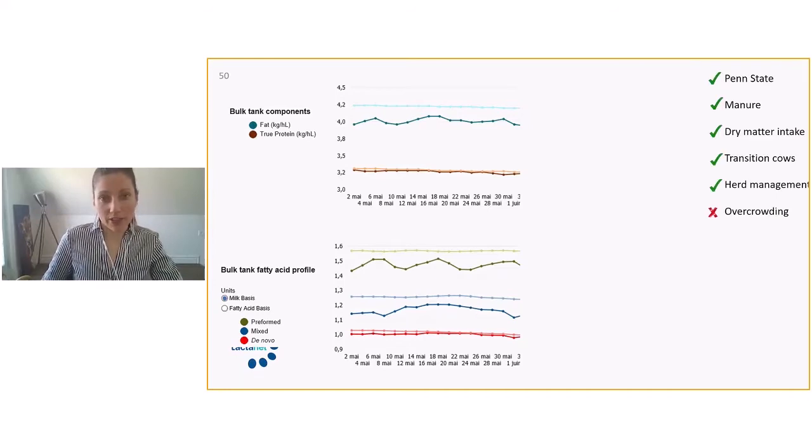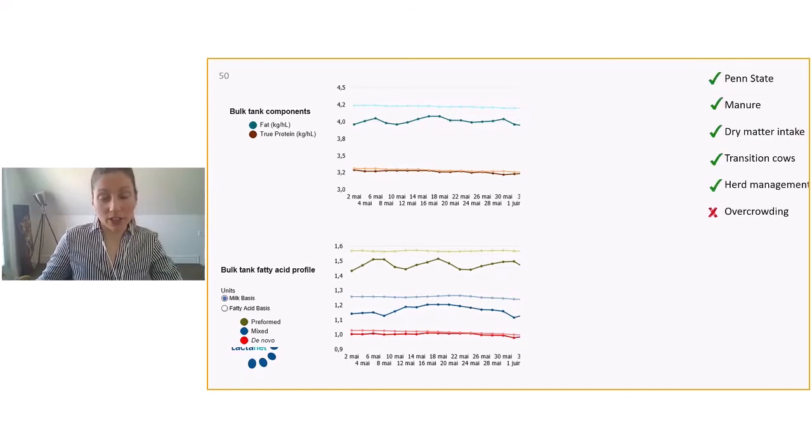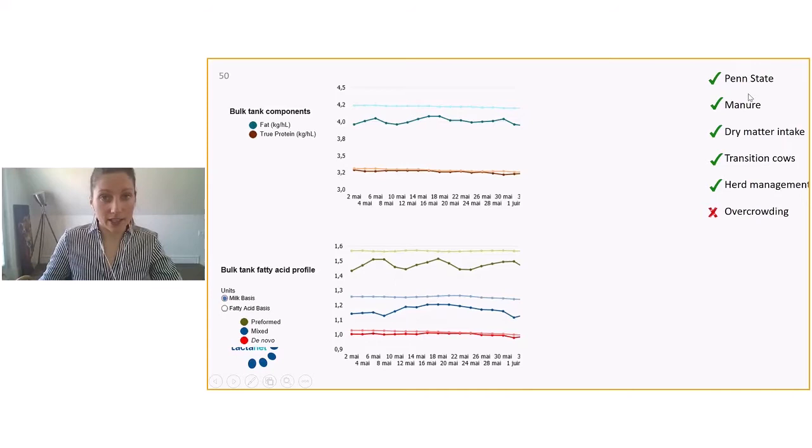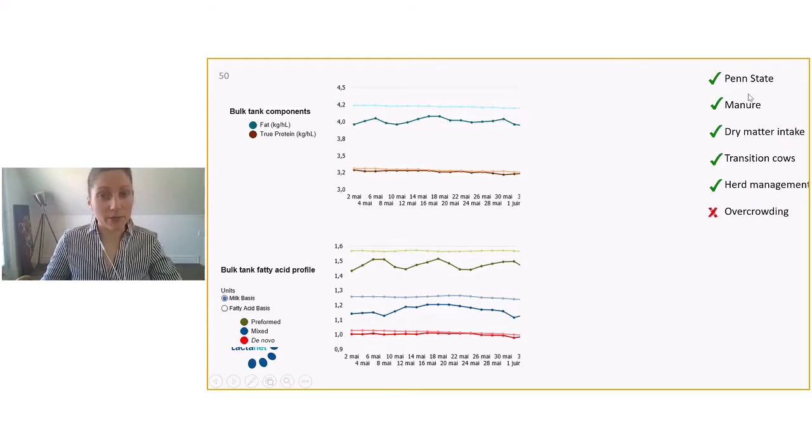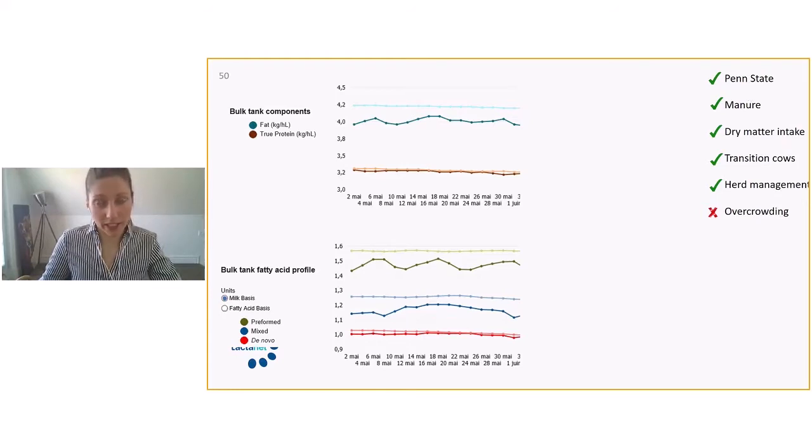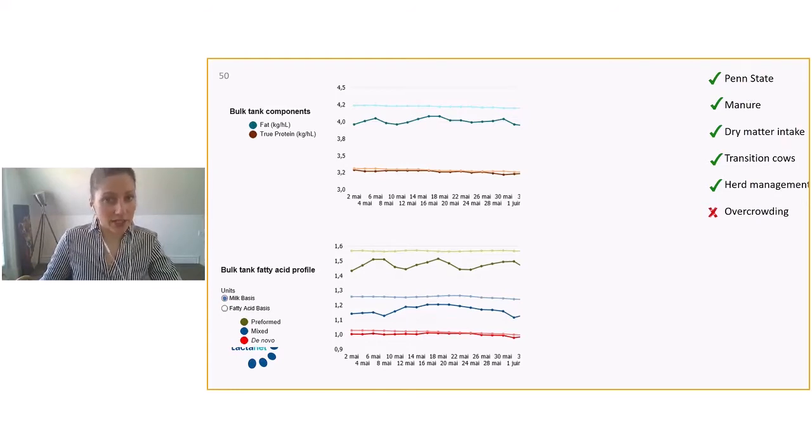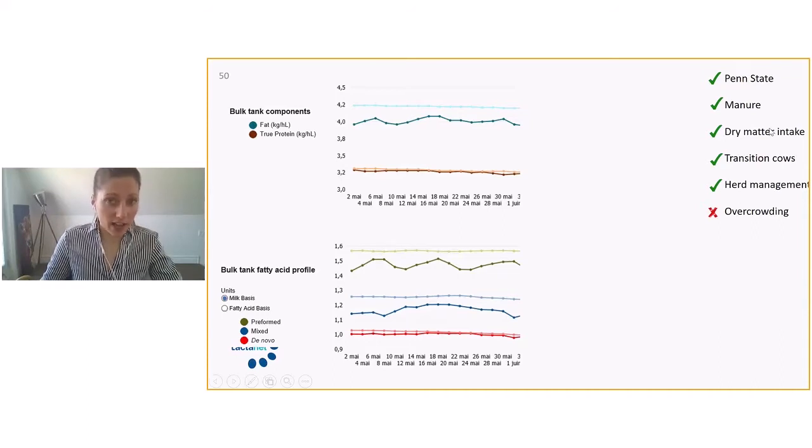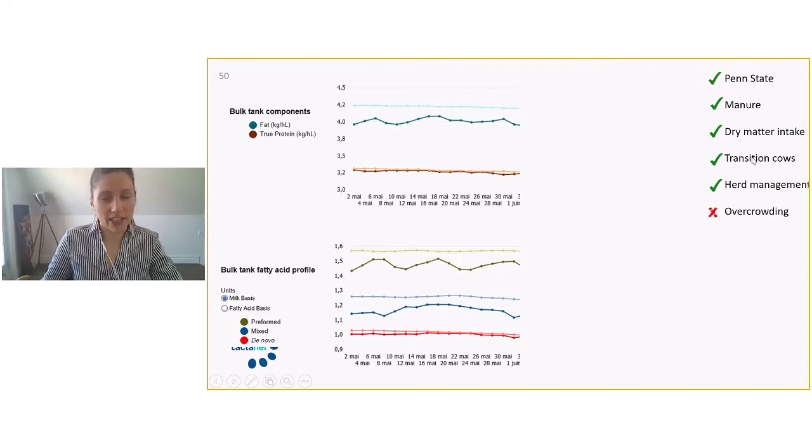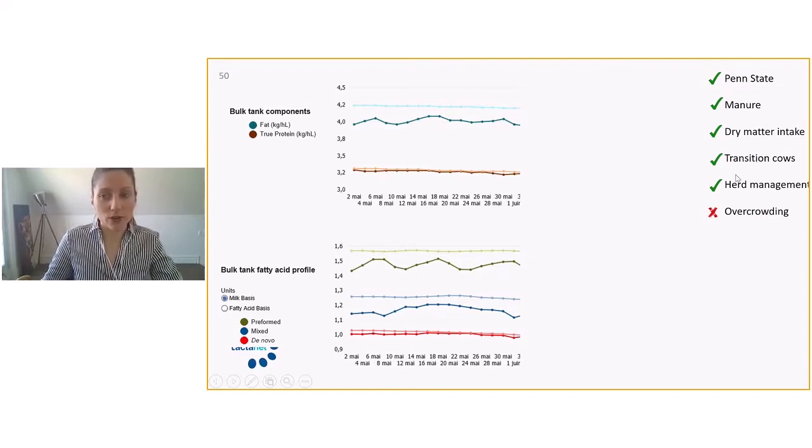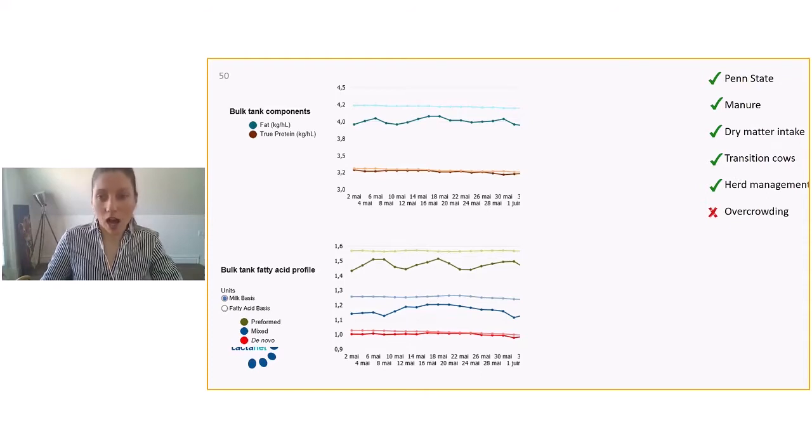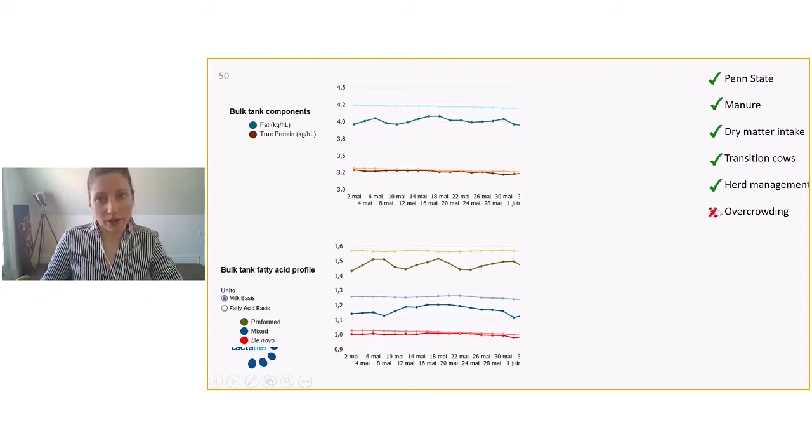In this barn, things that we looked into when we see a profile like that - we did the Penn State making sure that the TMR was not something that the cows could be sorting, that there was effective fiber in there. Manure was looking good. Dry matter intake was validated. The transition of the cows going really good. The overall herd management is pretty strong. However, there's a little bit of overcrowding going on in this barn.